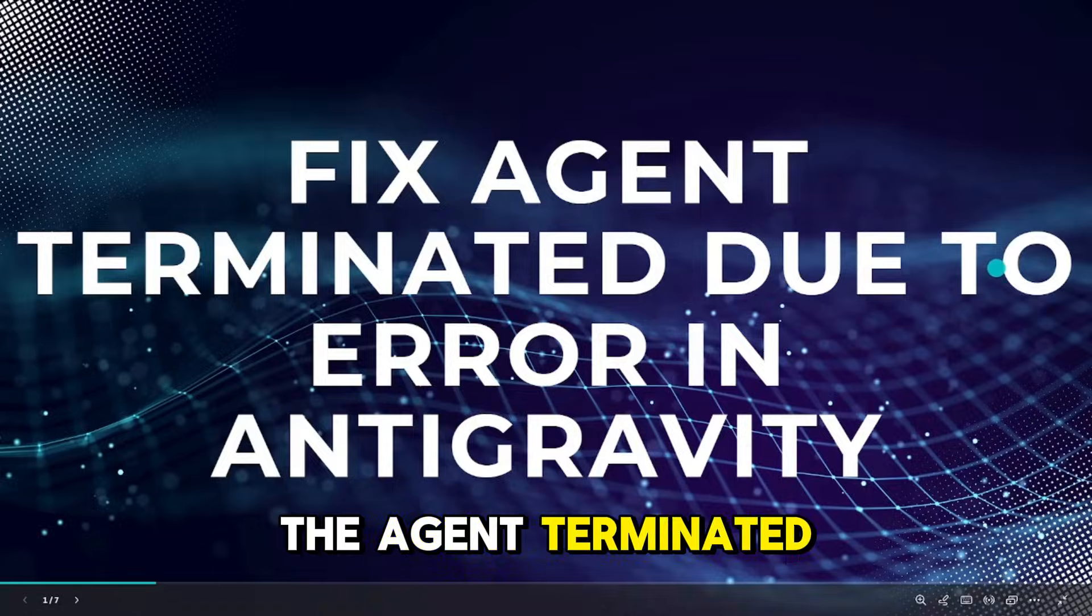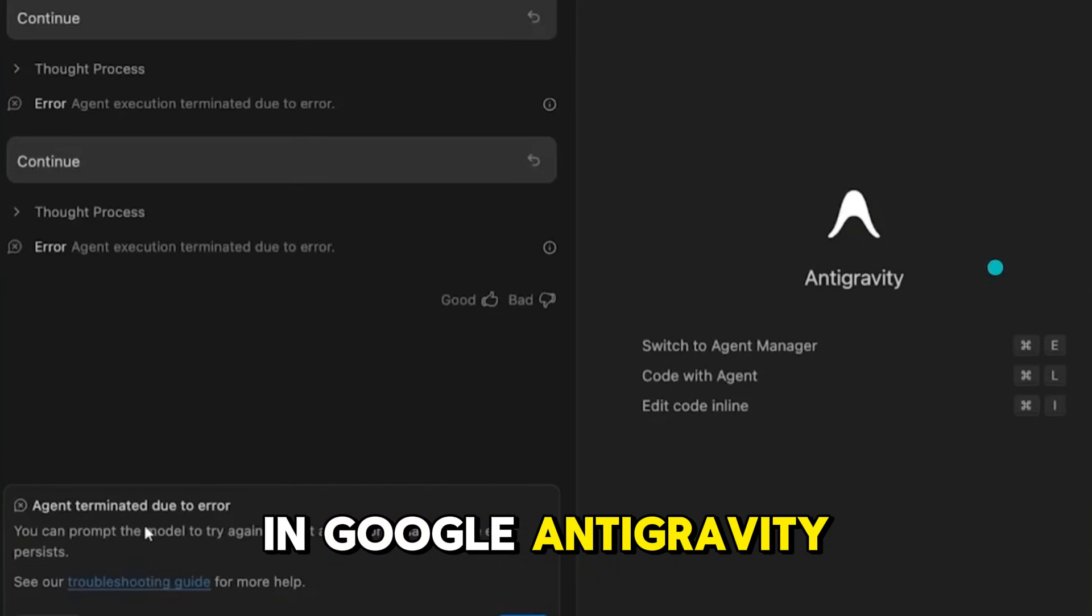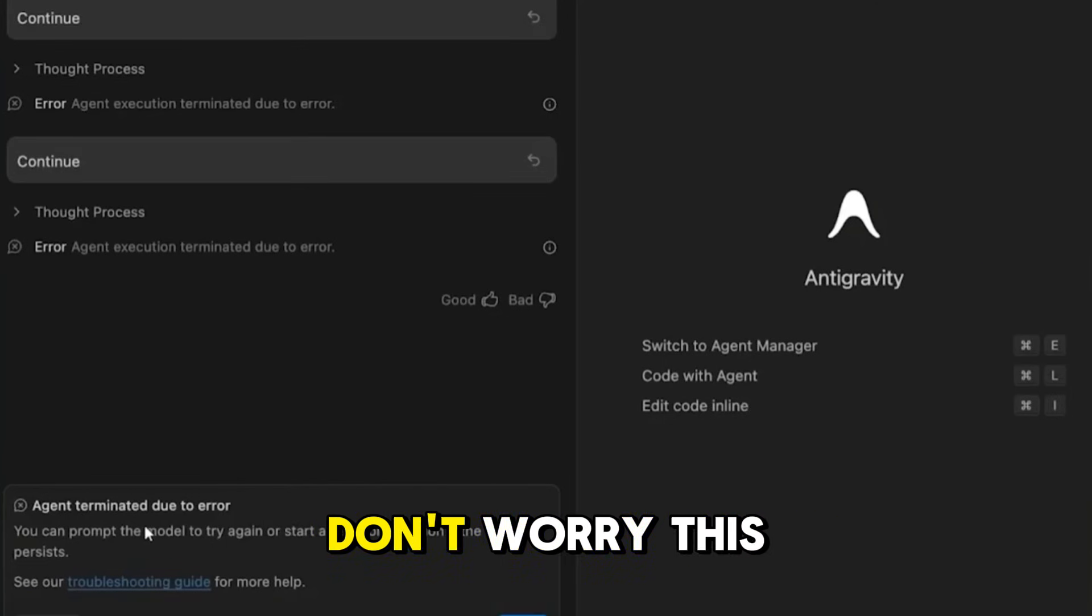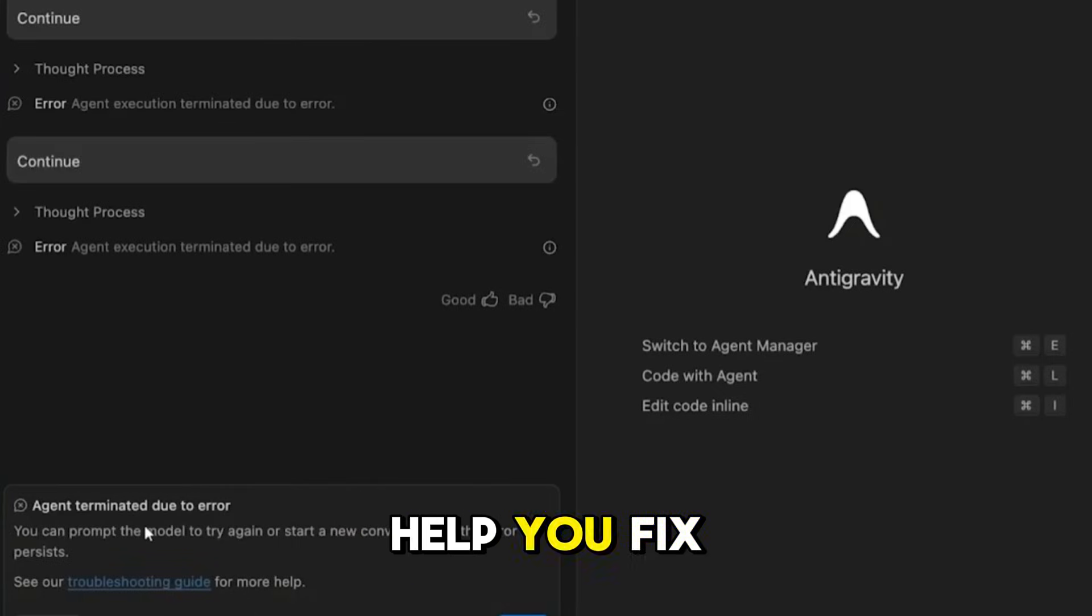If you're seeing the agent terminated due to error in Google Antigravity, don't worry. This quick guide will help you fix it.